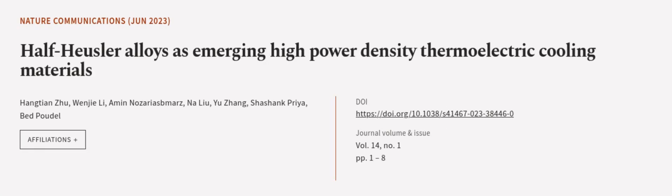This article was authored by Hangfang Zhu, Wenjie Li, Amin Noroozkhah, M. Liu, and others.